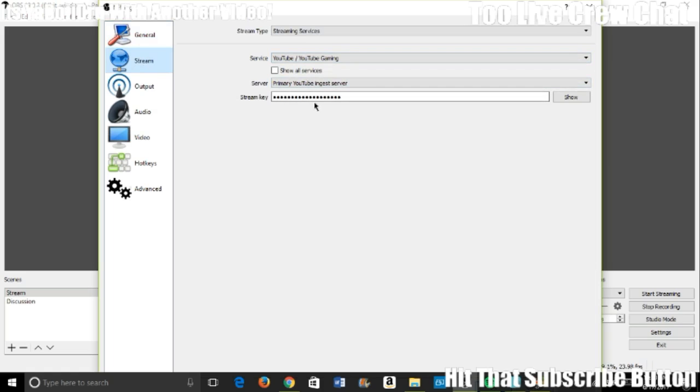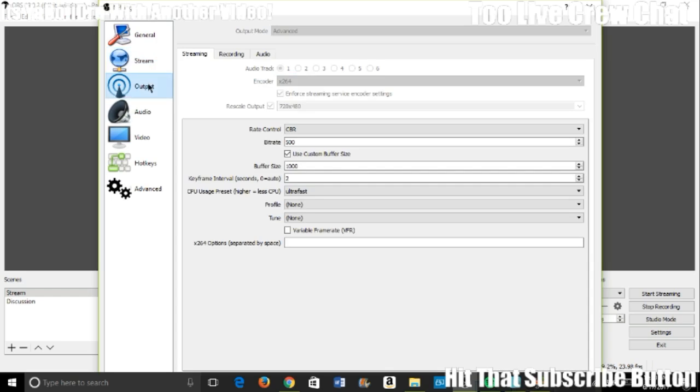Put that to YouTube or Twitch or whatever you're streaming from. Get the stream key and paste it here. Server is going to be Primary YouTube Server anyway, so it should be the same as is. Paste your stream key there.